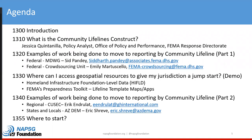Just a reminder to complete the Mentimeter survey during this session. If you joined late, the link and the code are in the chat, and we'll be sharing the preliminary results after the introduction section, but we'll keep it open until the end.